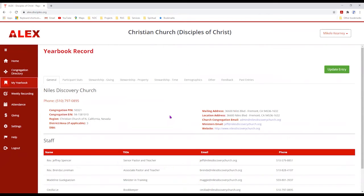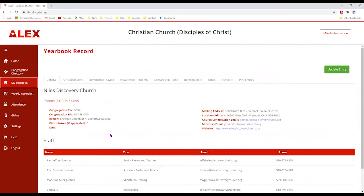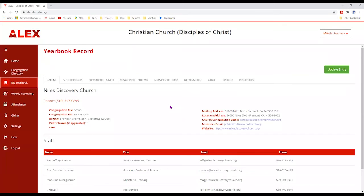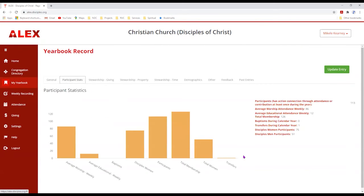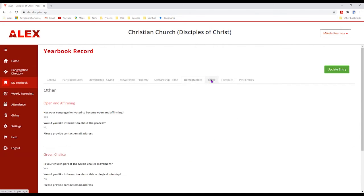Here is the yearbook record with the general information. It shows staff, some demographics, and information about the church. Notice up here the different tabs that contain other information dealing with your church. If you've been submitting your reports on a regular basis, a lot of that information has already been populated, giving you statistics on participants, stewardship, demographics, and other information.